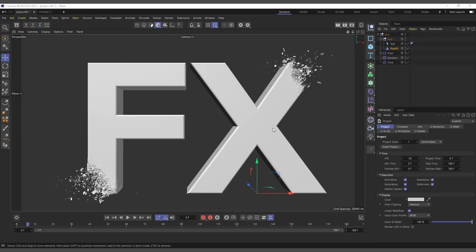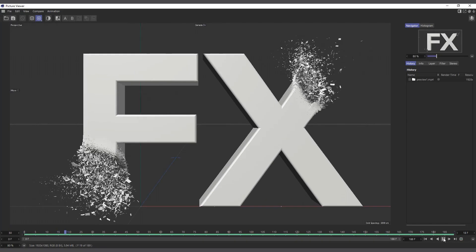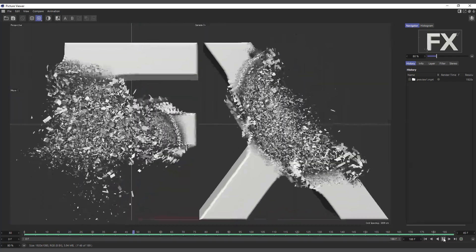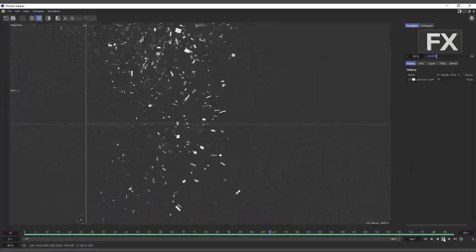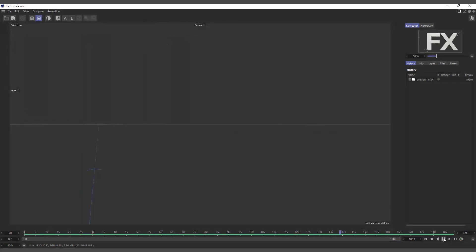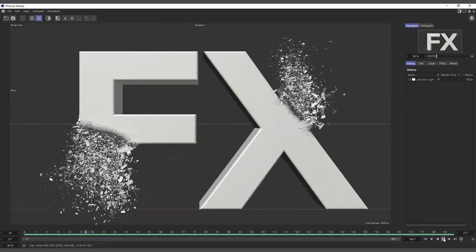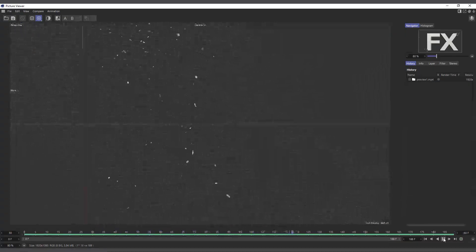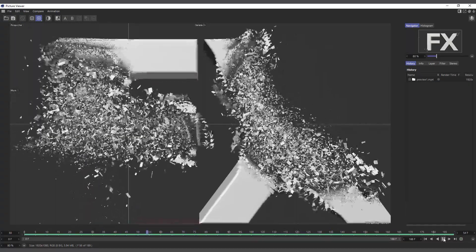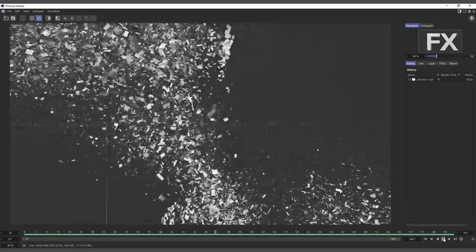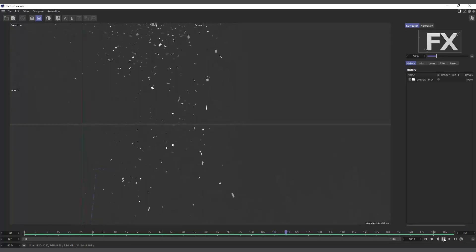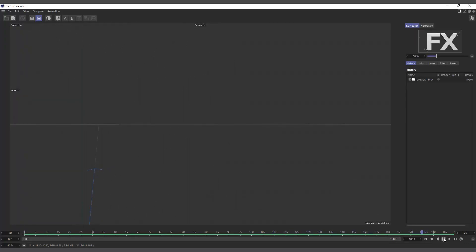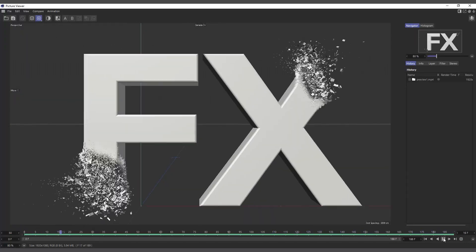Hi guys, it's Corby here. In today's video we are going to talk about the Poly FX in Cinema 4D's MoGraph menu, and we are going to use it to recreate a particular scene. You can see 'FX' which is being broken down into pieces, dissipating or disintegrating.